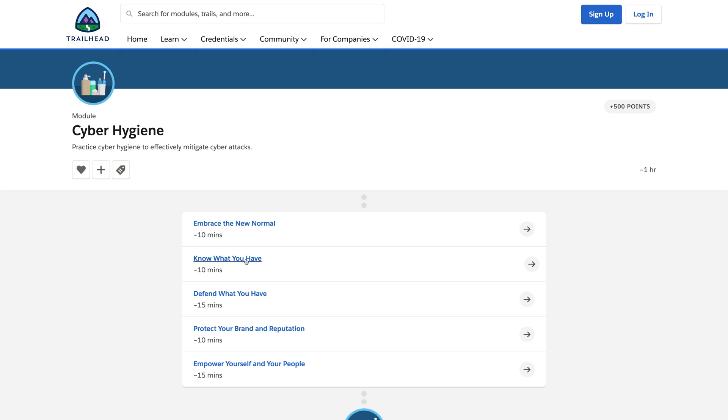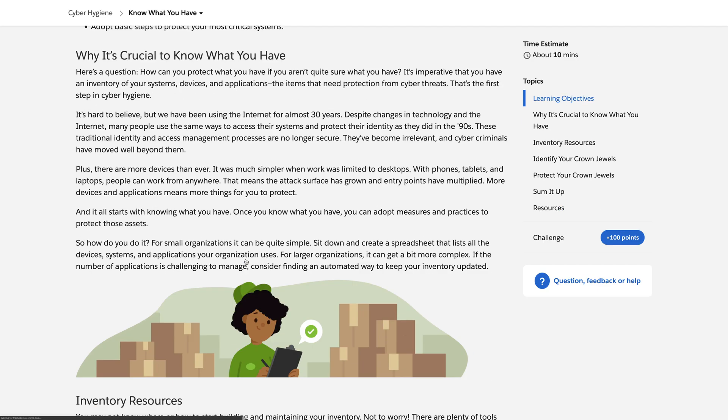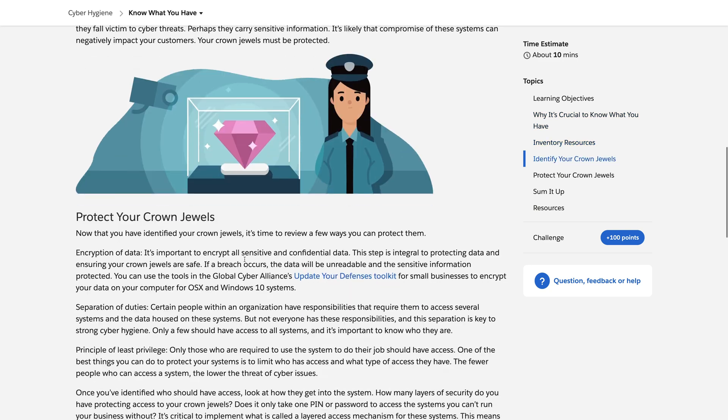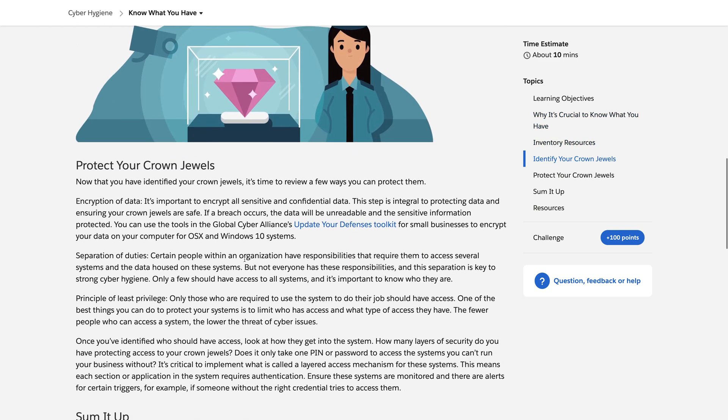You're looking at the Trailhead module for cyber hygiene. The principle of least privilege helps protect data. It says, don't give your users more power than they need.